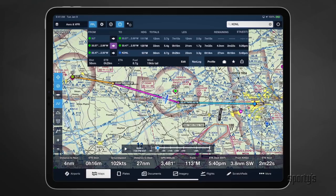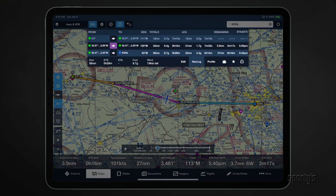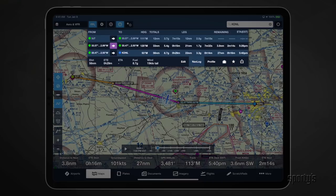Preparing navigational logs during the flight planning process is a major area where aviation apps excel and can save you time. Apps like ForeFlight will prepare a detailed nav log that will include compass headings, ground speed, leg times, fuel burn, etc.